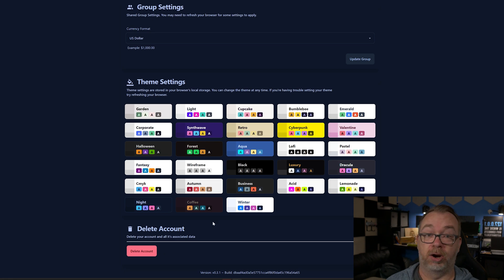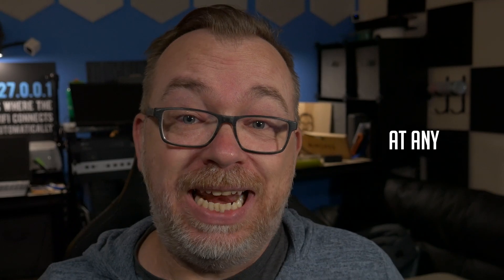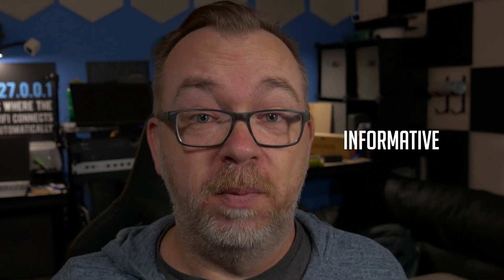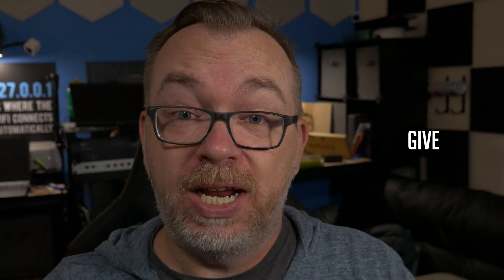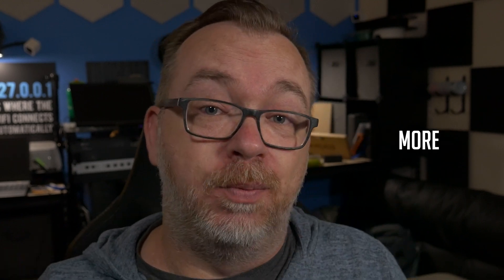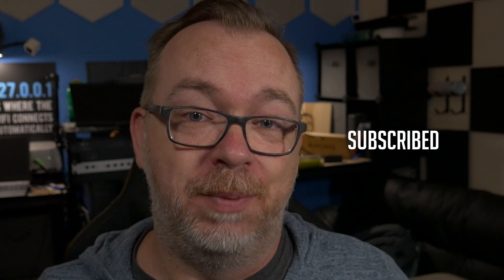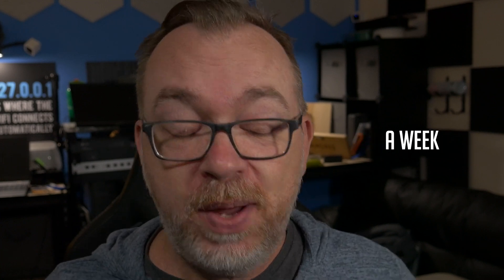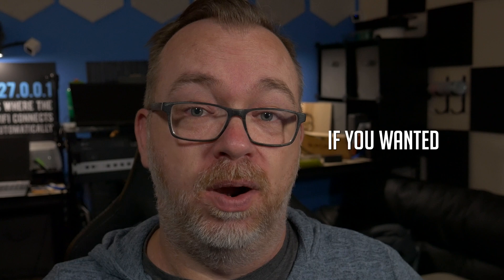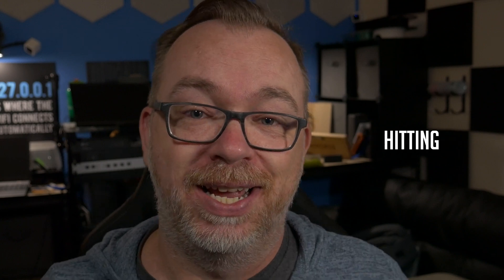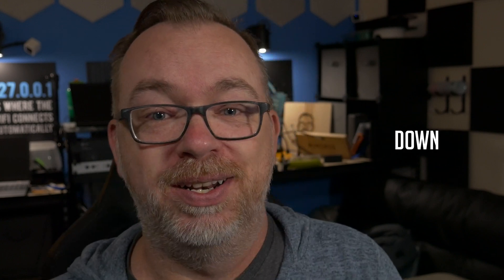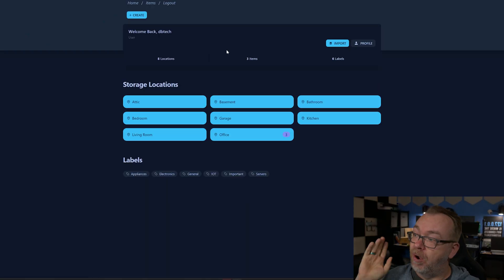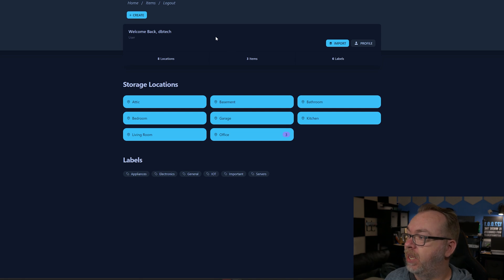Hey guys, at any point during this video if you find this video helpful or informative, do me a favor and give the video a thumbs up. If you're interested in more content like this, definitely get subscribed. I'm trying to release at least a couple of videos a week and it would be very cool if you wanted to check those videos out by hitting the subscribe button down below.